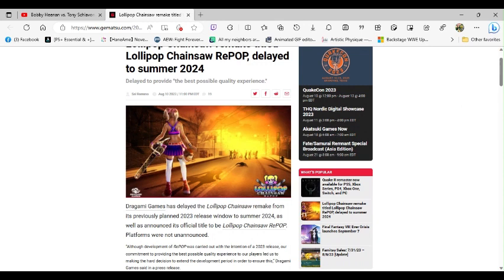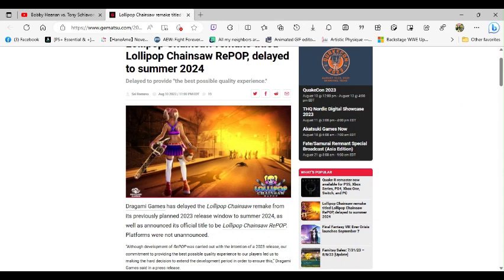Not what they're calling it, that last part of that sentence, the part that says right here platforms were not unannounced. I think what you meant to say is platforms were not announced.